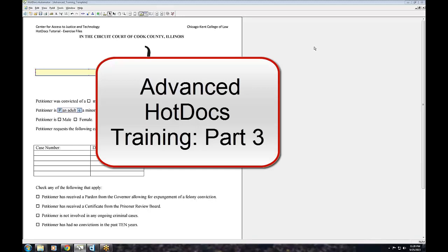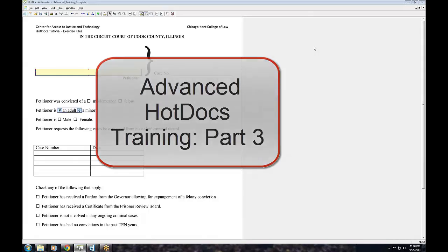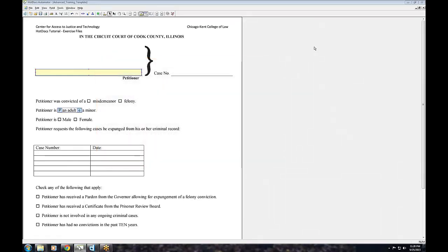Multiple Choice Variables in HotDocs. HotDocs allows two ways to handle multiple choice variables: select one and select all that apply. Select one only allows the user to select one option, while select all that apply allows the user to select as many options as are applicable.